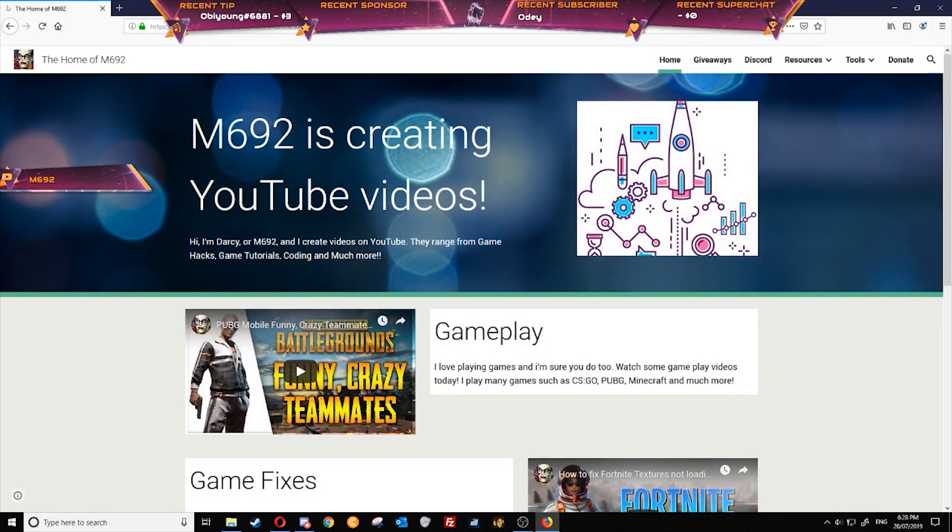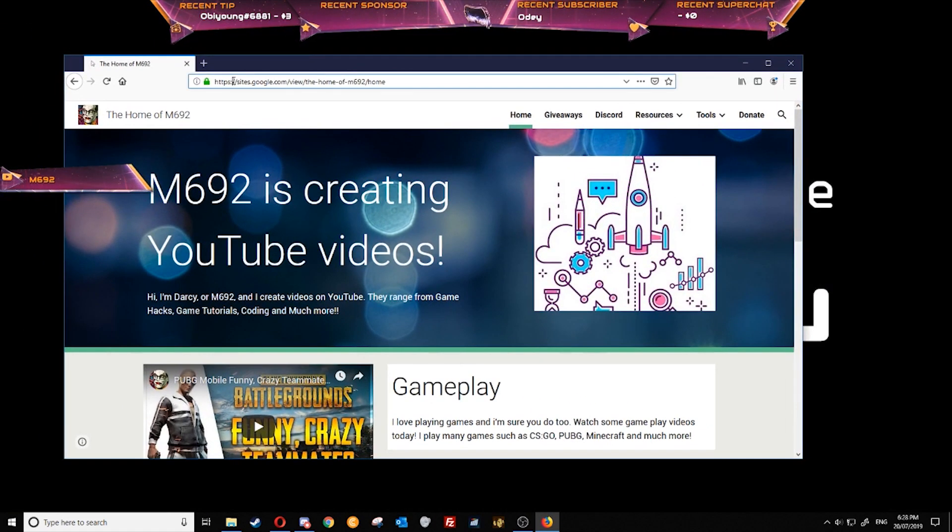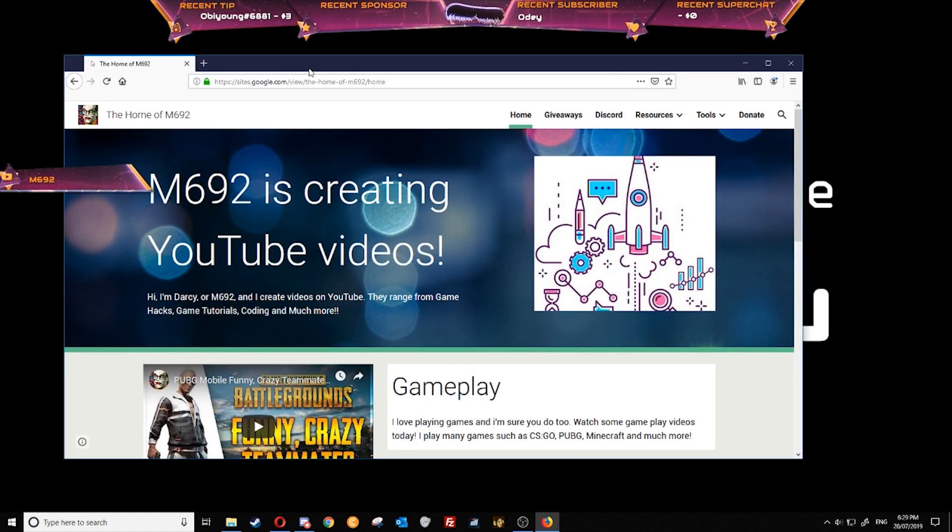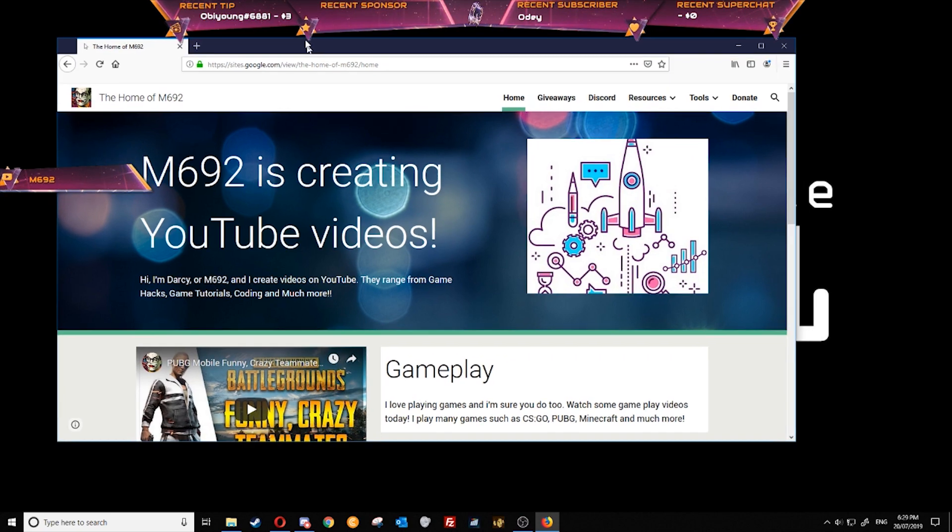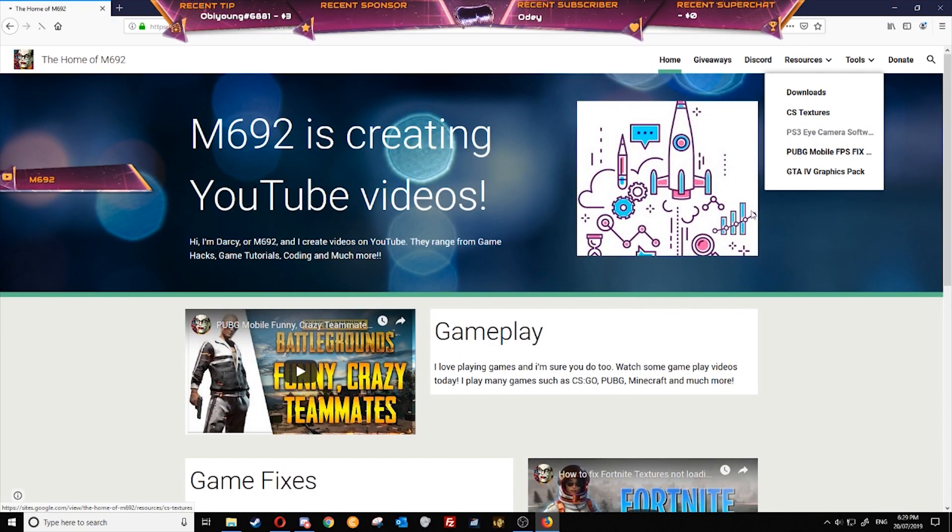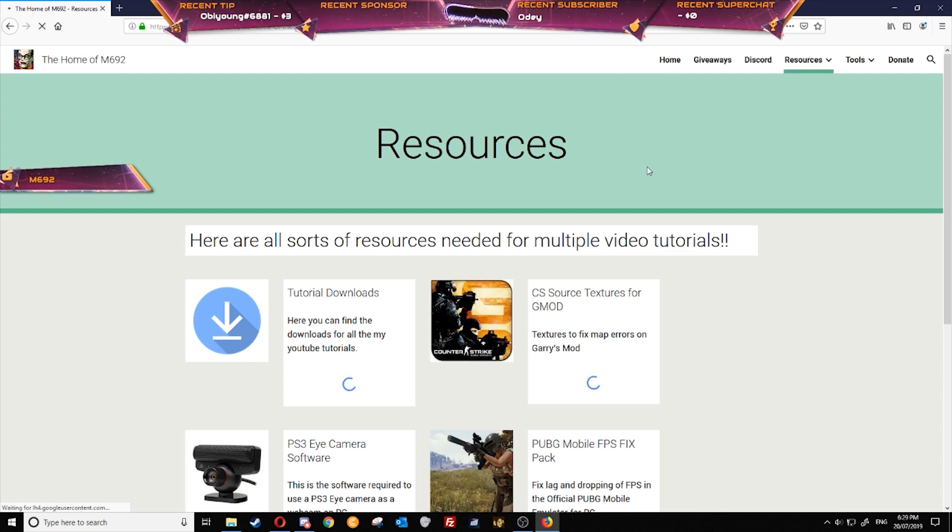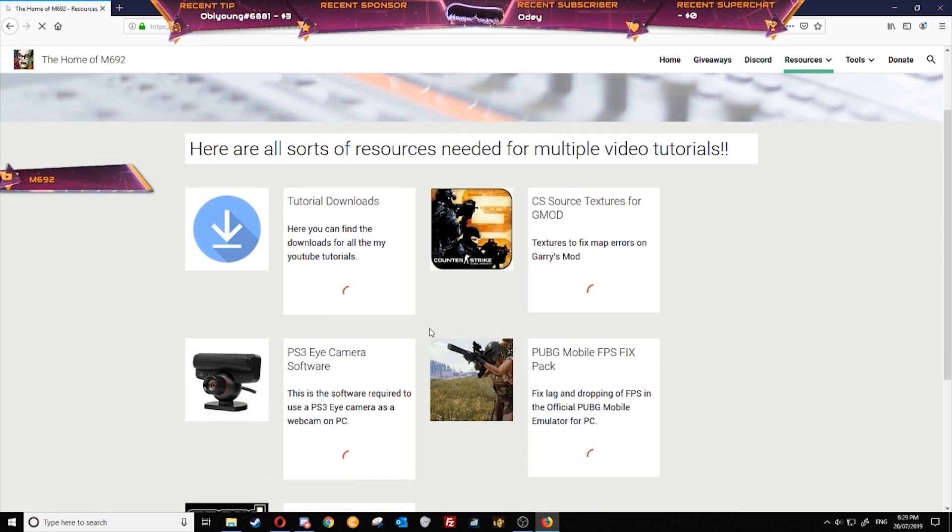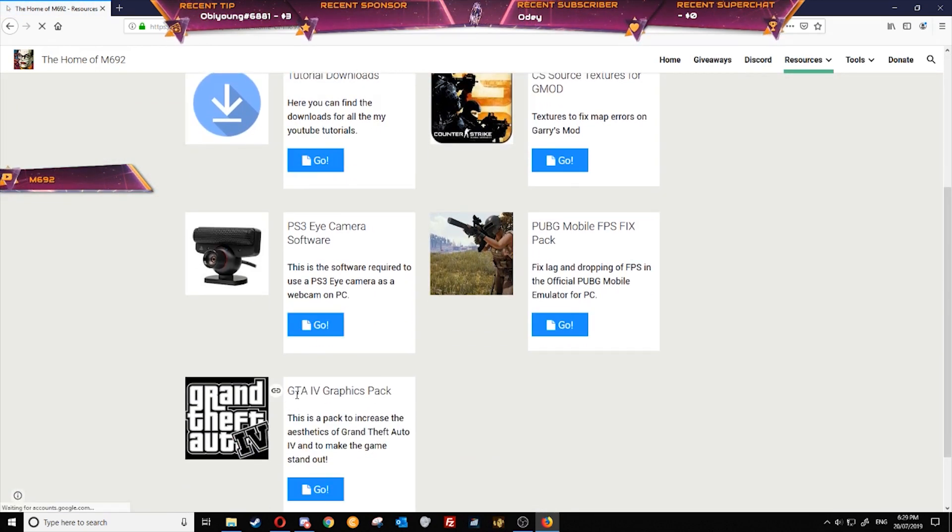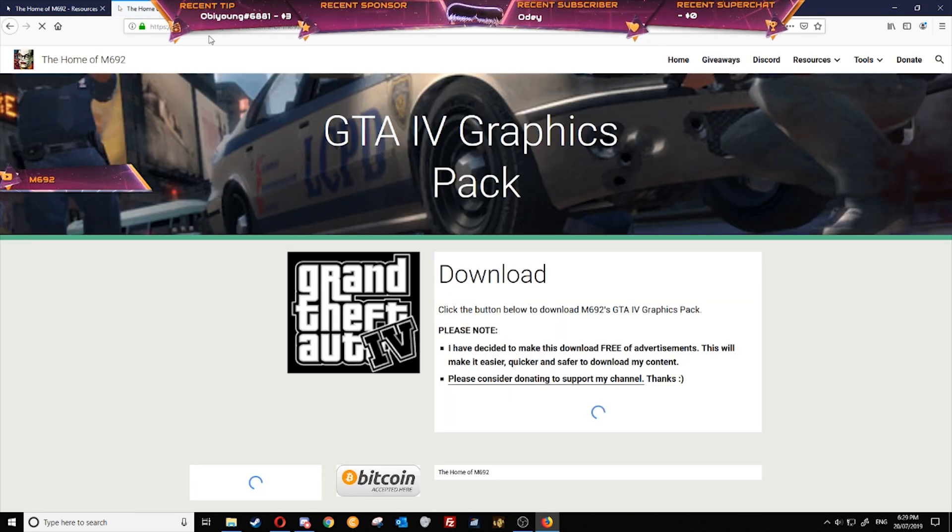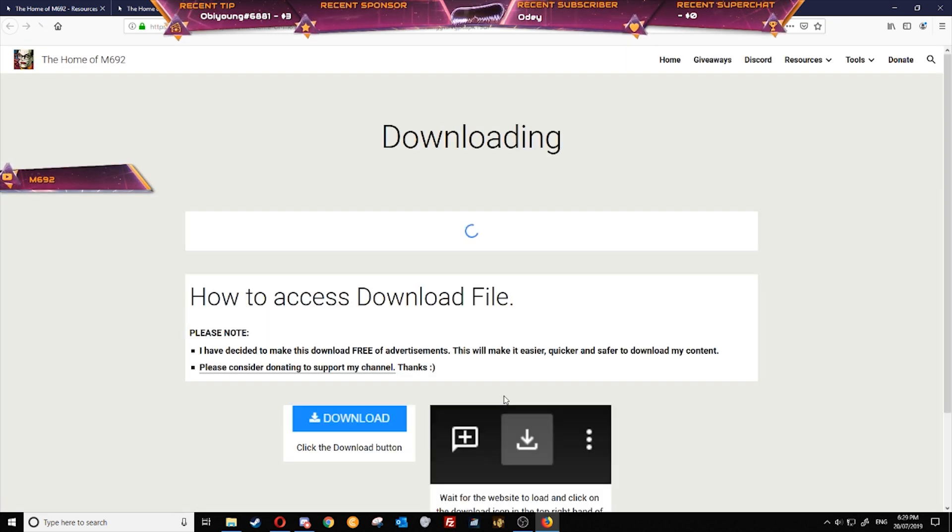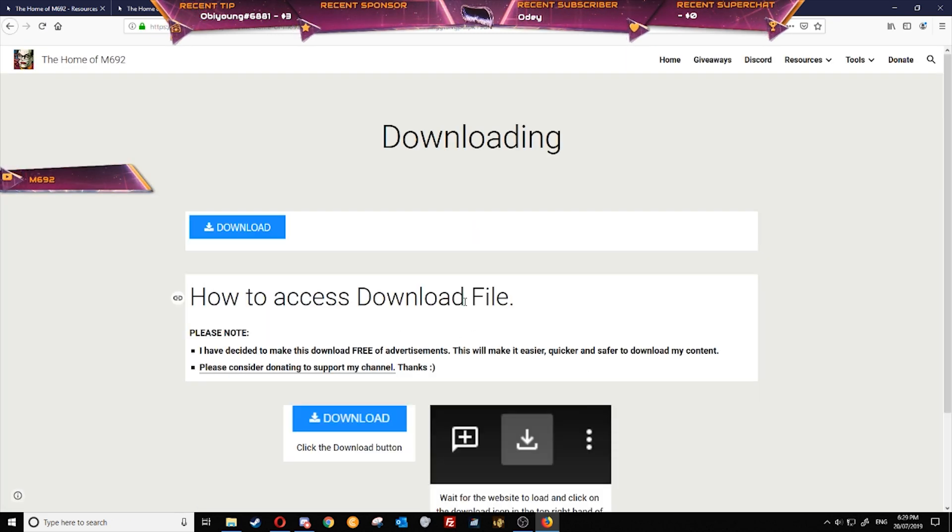To get started we'll need to head over to my website, link in description, but the link is here if you can't access that. All we need to click is resources here at the top right hand corner, scroll down and find Grand Theft Auto IV graphics pack. Click on the blue go button and it should open another tab. Click download. I just want to let you know this is an ad free download, it's got no redirect links, it's straight to Google Drive.